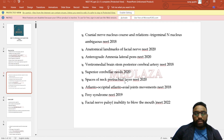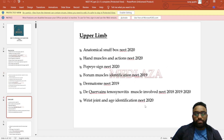Further head and neck topics: layers of neck, pretracheal layers, atlanto-occipital and atlanto-axial joints and movements, Horner's syndrome, facial nerve palsy, and inability to blow the mouth.